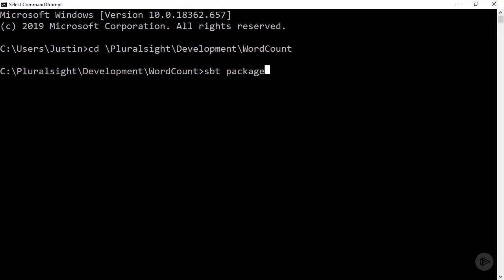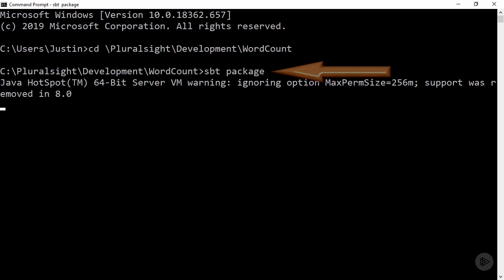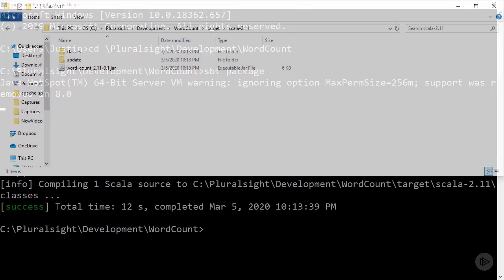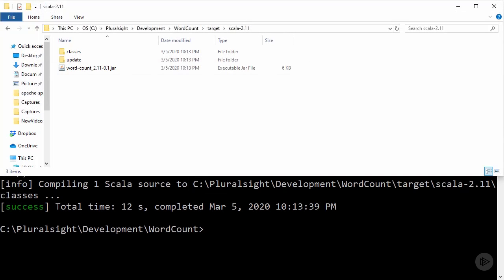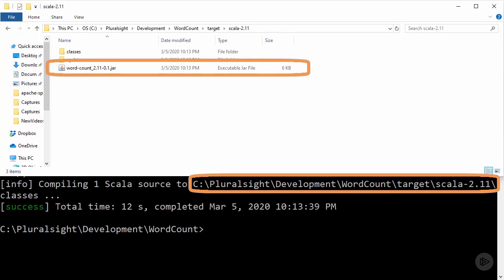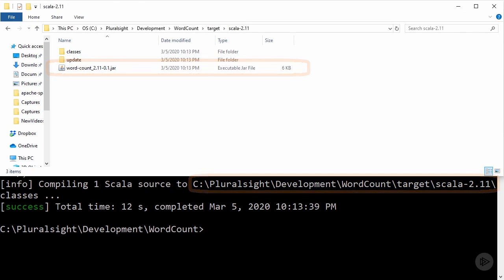Now I can use SBT's package task to compile and package this code into a jar, making sure to note the location of the packaged jar.